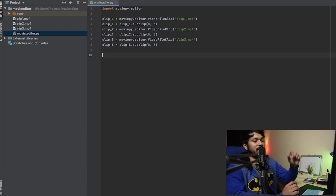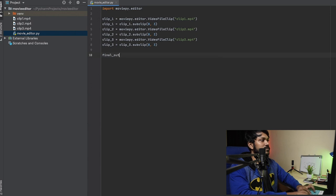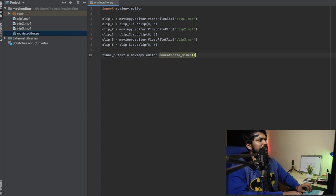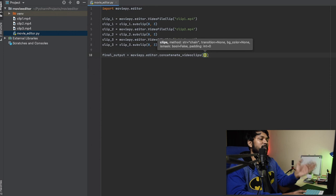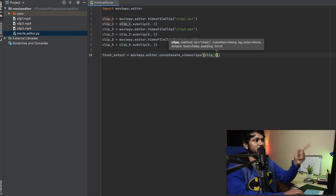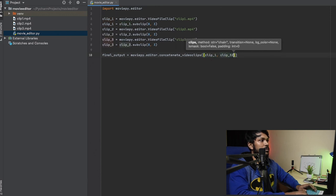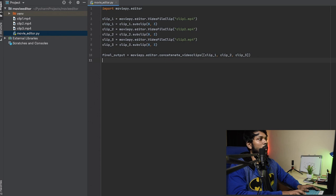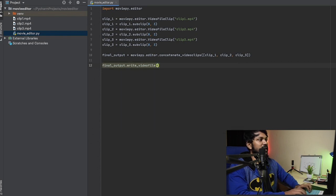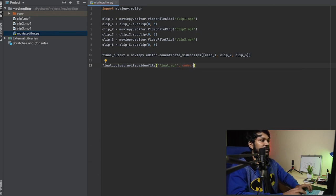Now I need to concatenate the individual clips into a final file. I'll set 'final_output = concatenate_videoclips([clip1, clip2, clip3])' — this maintains the order of the clips. To write this out to an MP4 file, I call 'final_output.write_videofile("final.mp4")'.